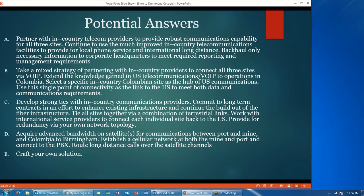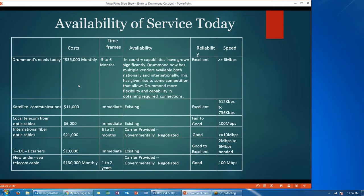Here are some potential answers for the second question. Option A: partner with in-country telecom providers to provide robust communications capabilities for all three sites. Option B: take a mixed strategy. Option C: develop strong ties with in-country communications providers. Option D: acquire advanced bandwidth on satellites. Option E: craft your own solution. Again, refer to your table to make sure that what you're proposing meets their needs, timeframe, and budget.